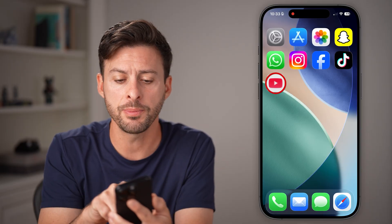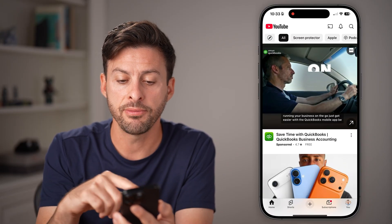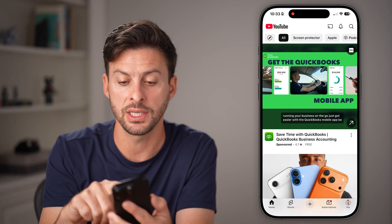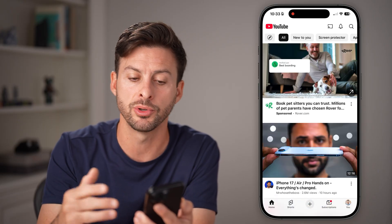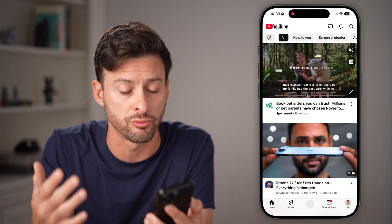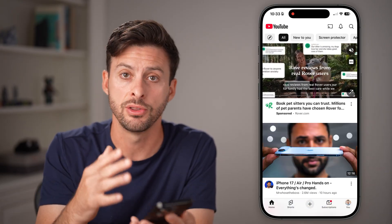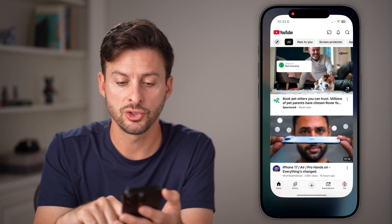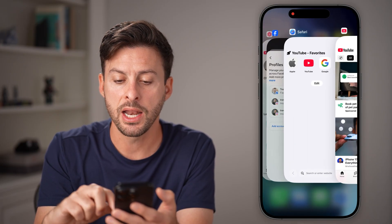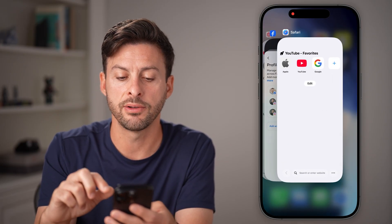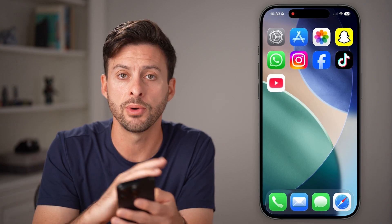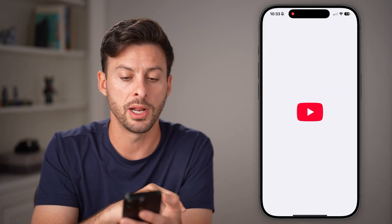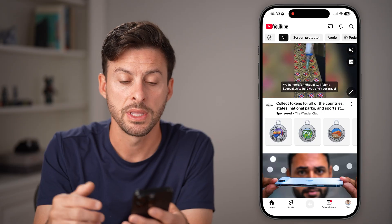Open up the YouTube app. If you're not able to see anything, the first thing is just swipe down — this sounds really simple, but just try to refresh the YouTube app. If that doesn't work, swipe up and close out of the YouTube app completely. Exit out of it and open it up again and see if that works.